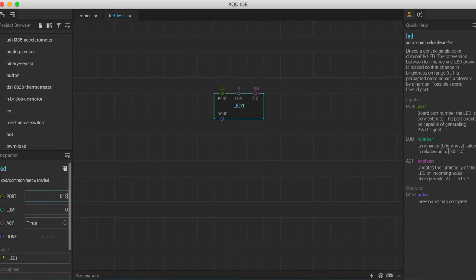The next pin is luminosity. This tells us how bright we want the LED to be. This is a scale from 0 to 1 with 0 being off and 1 being the brightest the LED can go. So let's go ahead and reset this to 1 so that we have a nice bright LED.